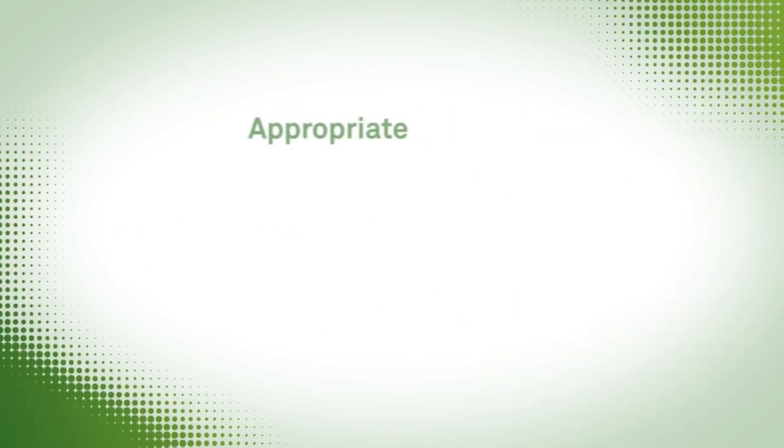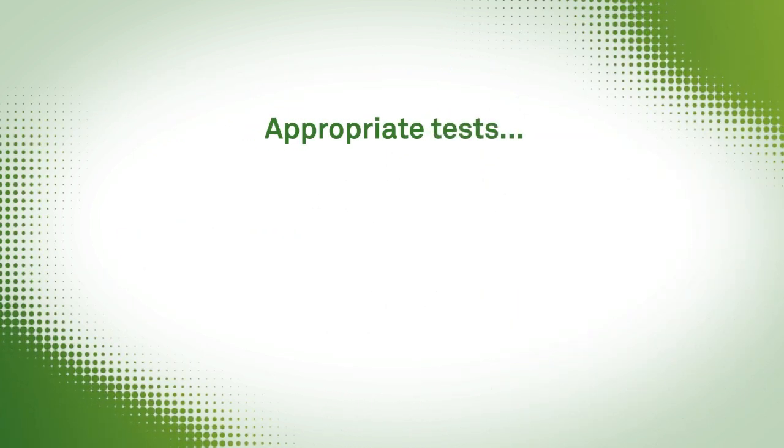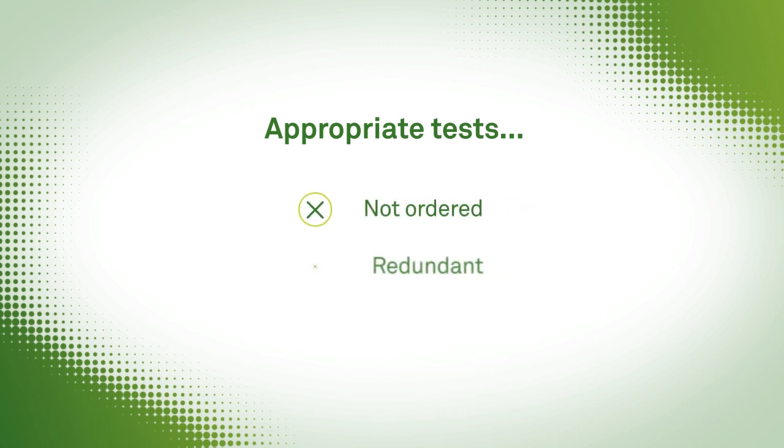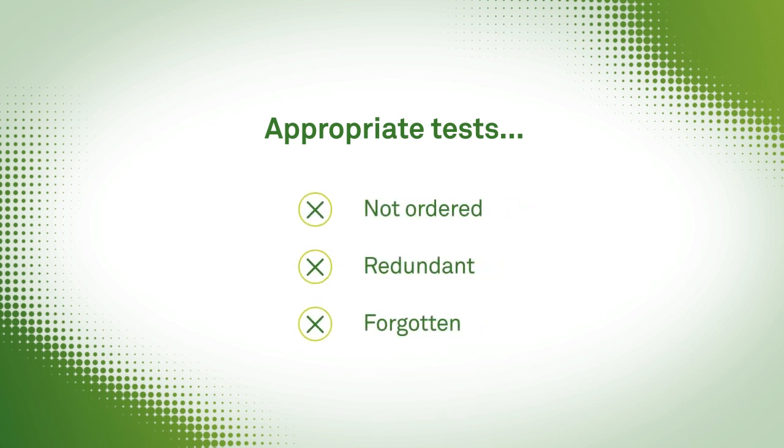But all too often, the most appropriate test for diagnosis or treatment of the patient is not ordered, or redundant tests are ordered, or a needed test is forgotten.